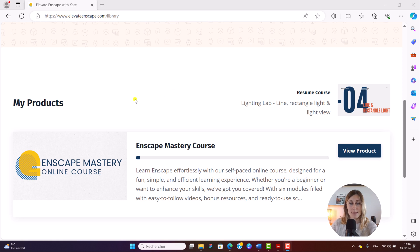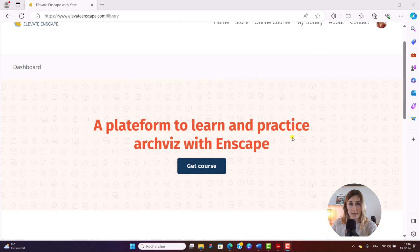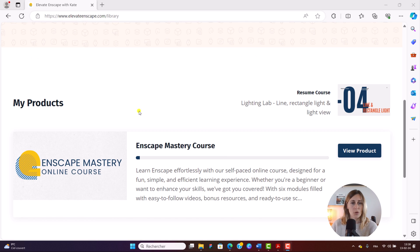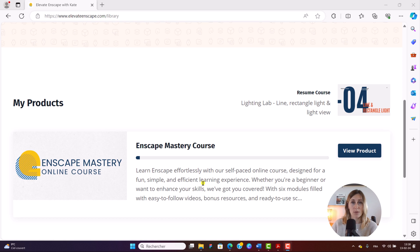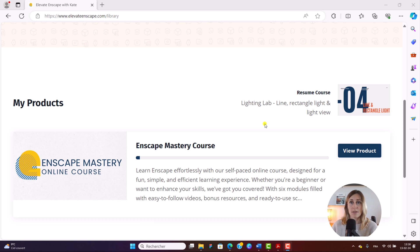I'm now excited to show you behind the scenes of what you're going to get if you join this course. Once you sign up, you will get access to our learning portal — this is what you can see right here. You'll have your Enscape course pre-loaded with all the lesson videos, and all you need to do is log in straight into it as soon as you sign up.